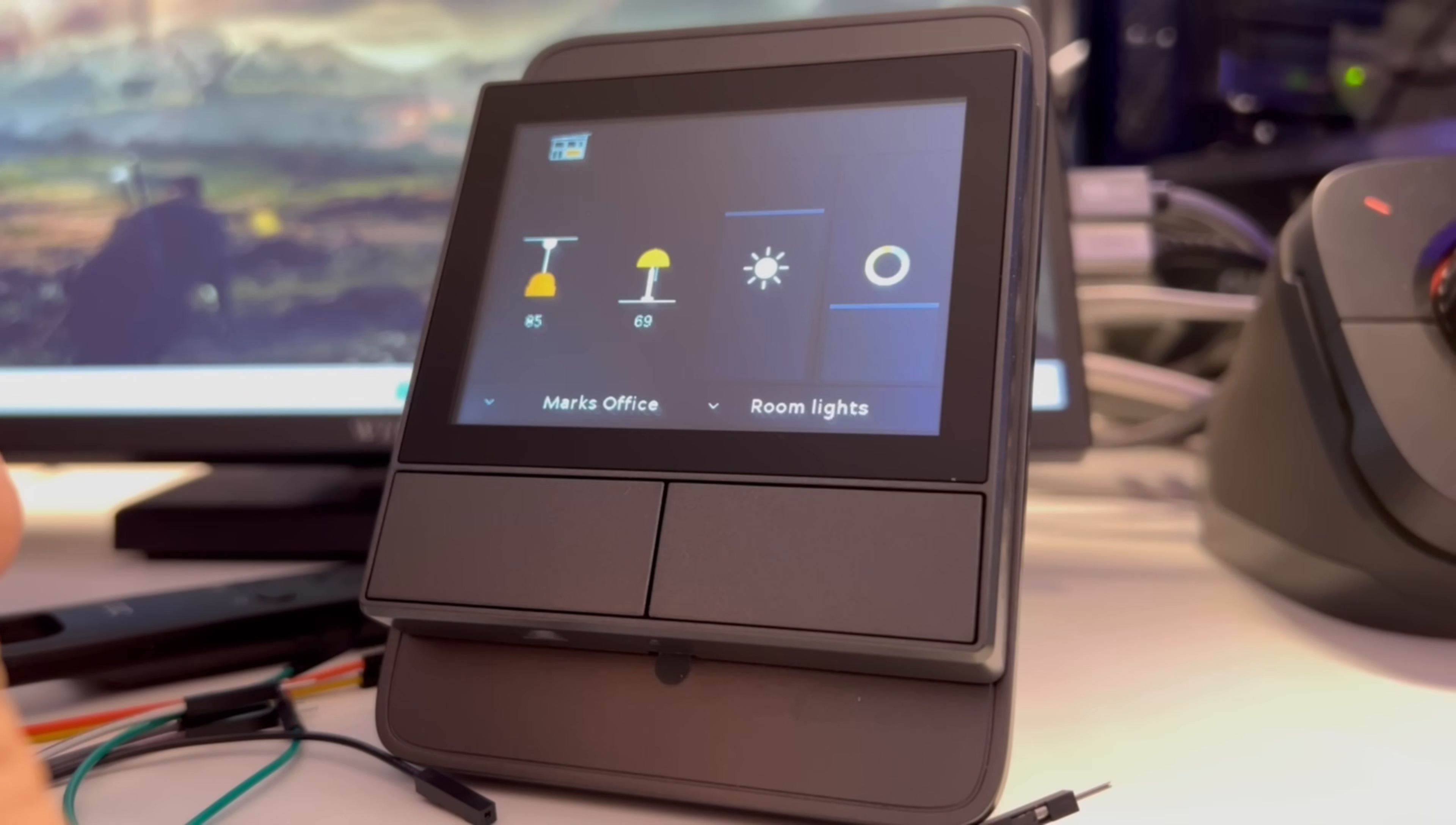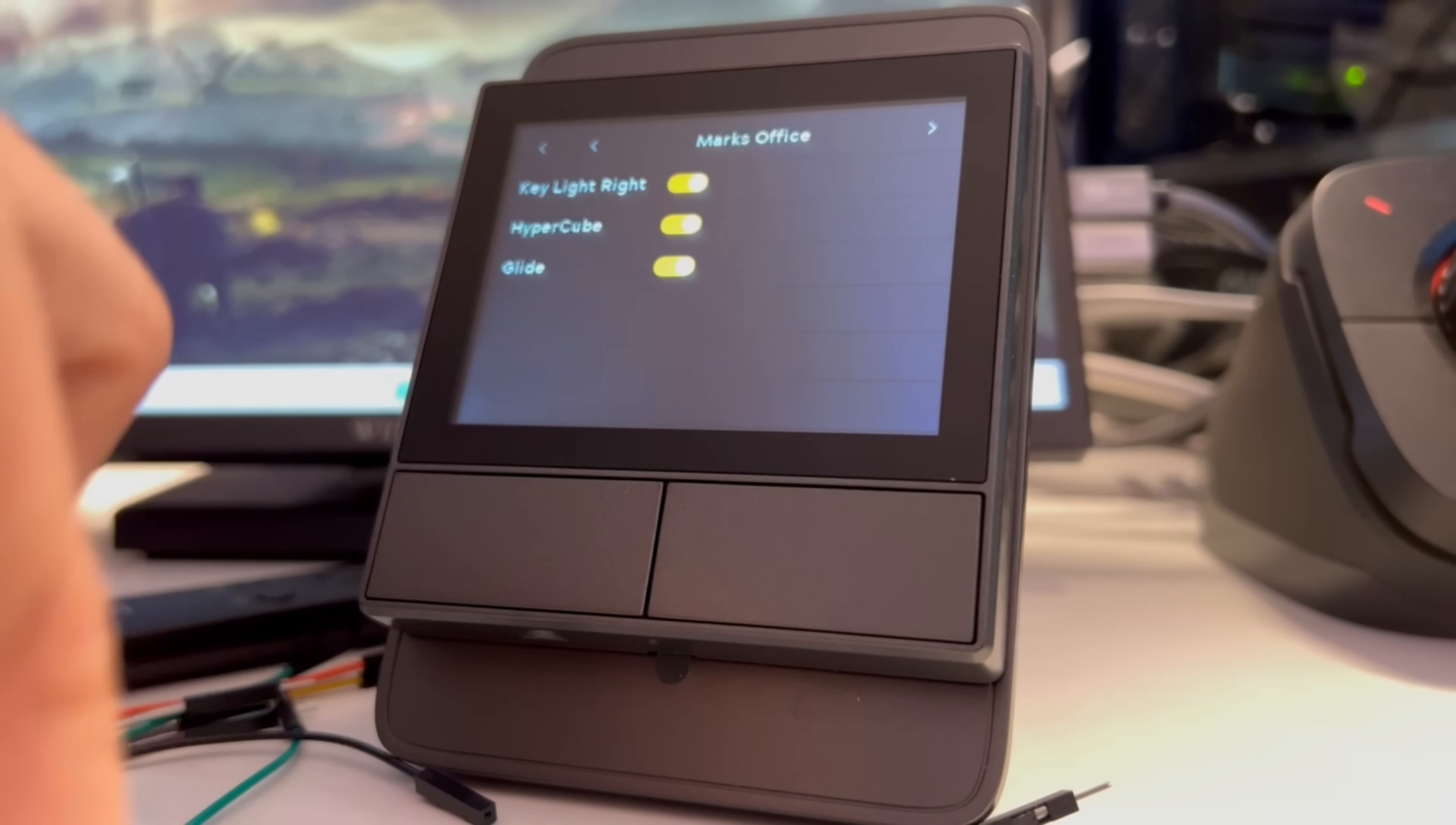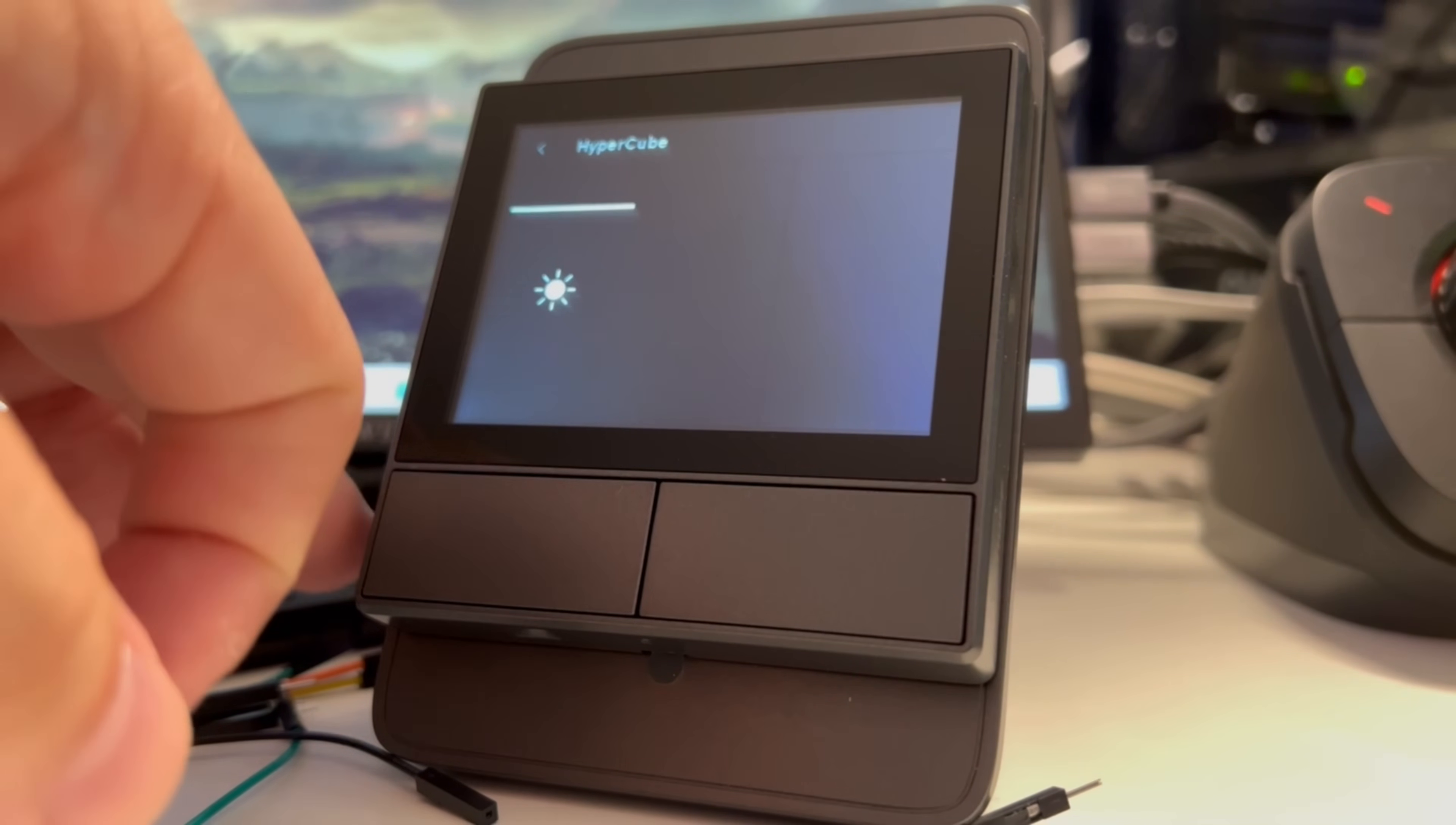If you wanted to only adjust one light you'd need to click the room and then select whichever light you wanted and then you could adjust it like that.